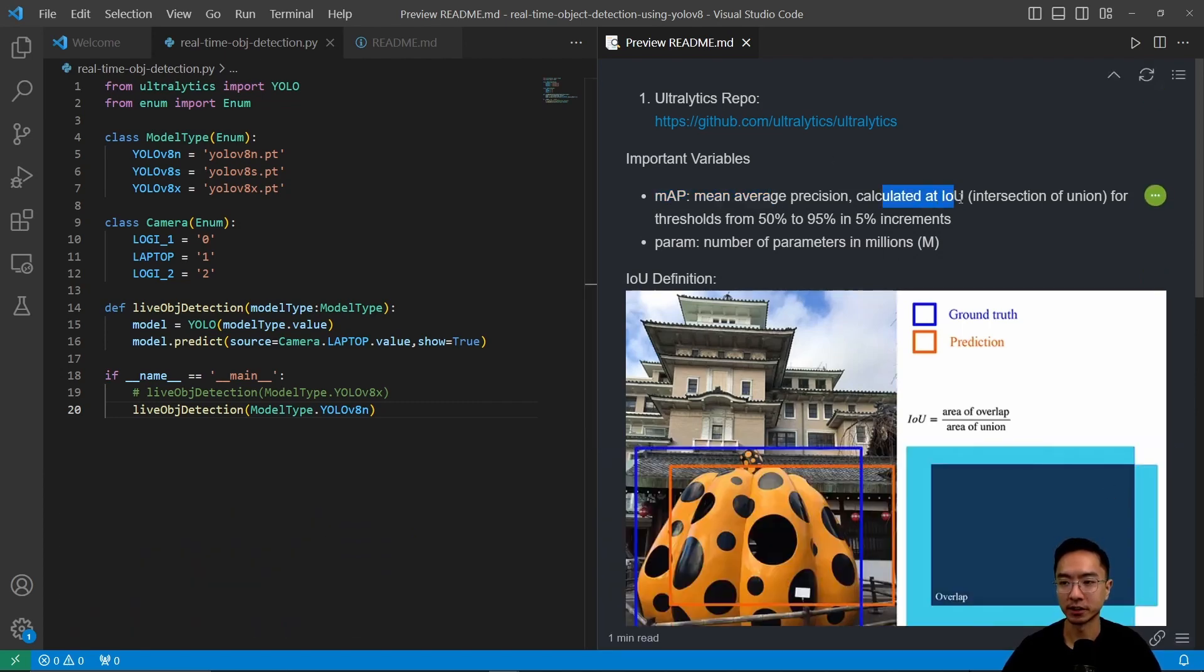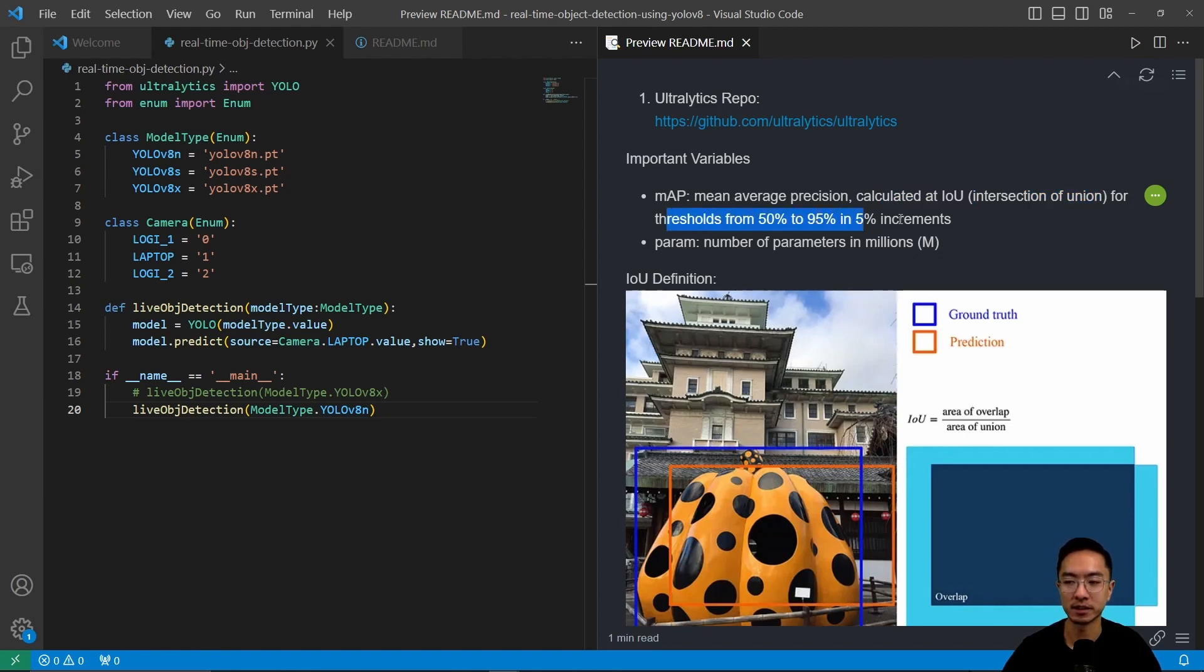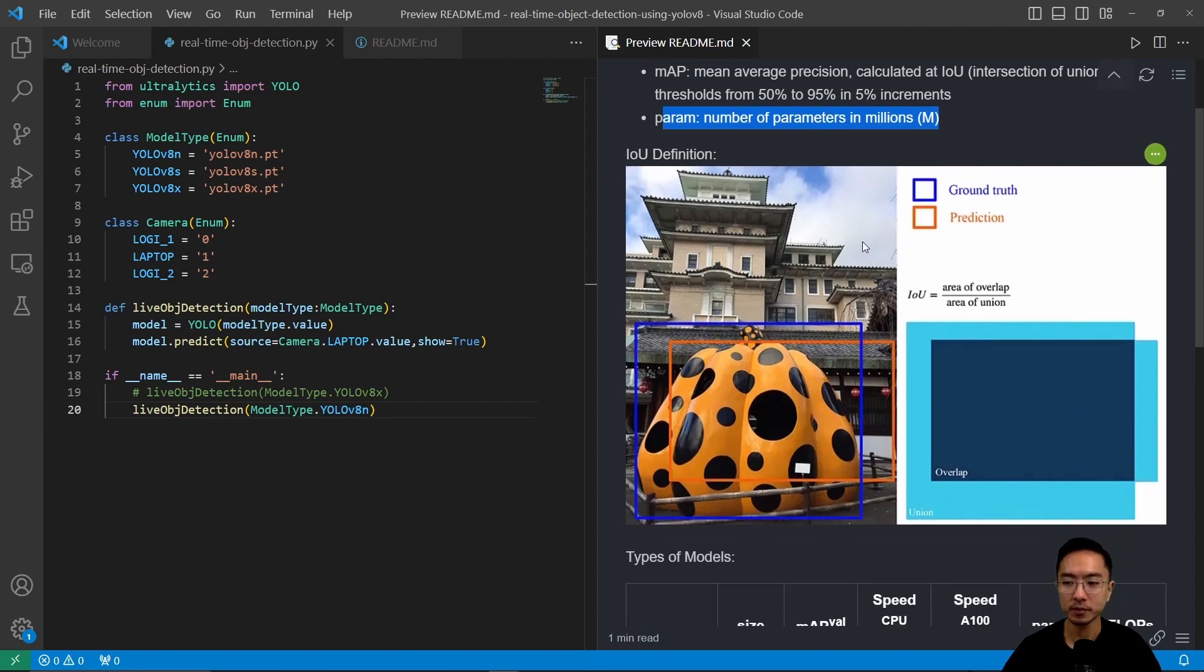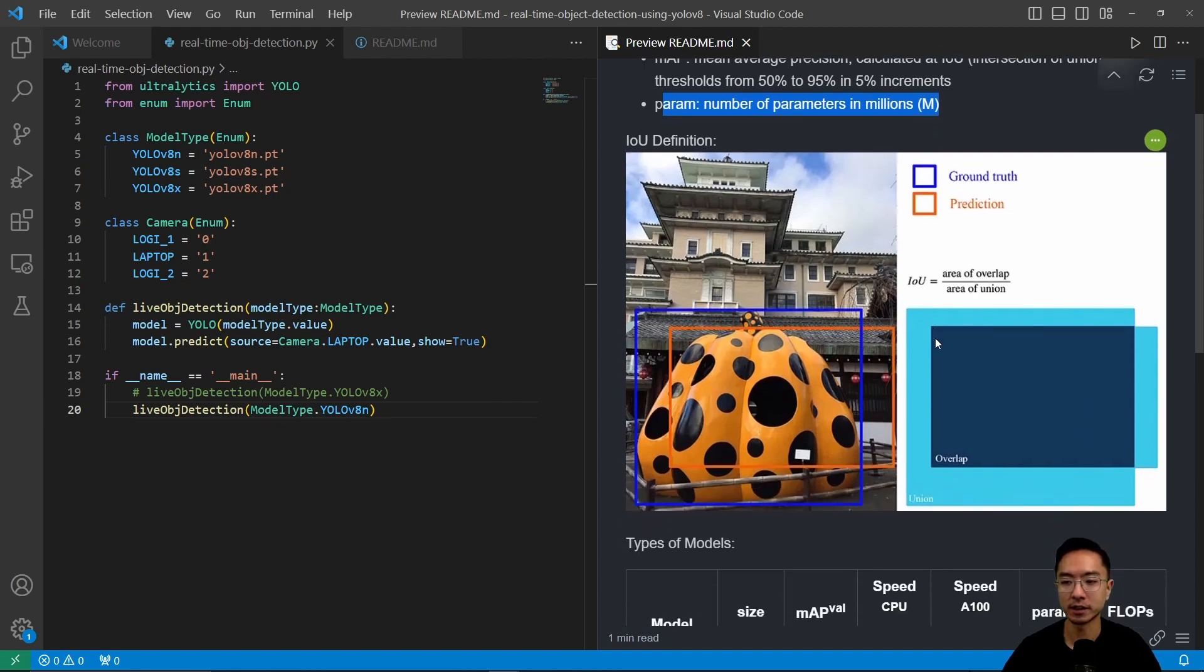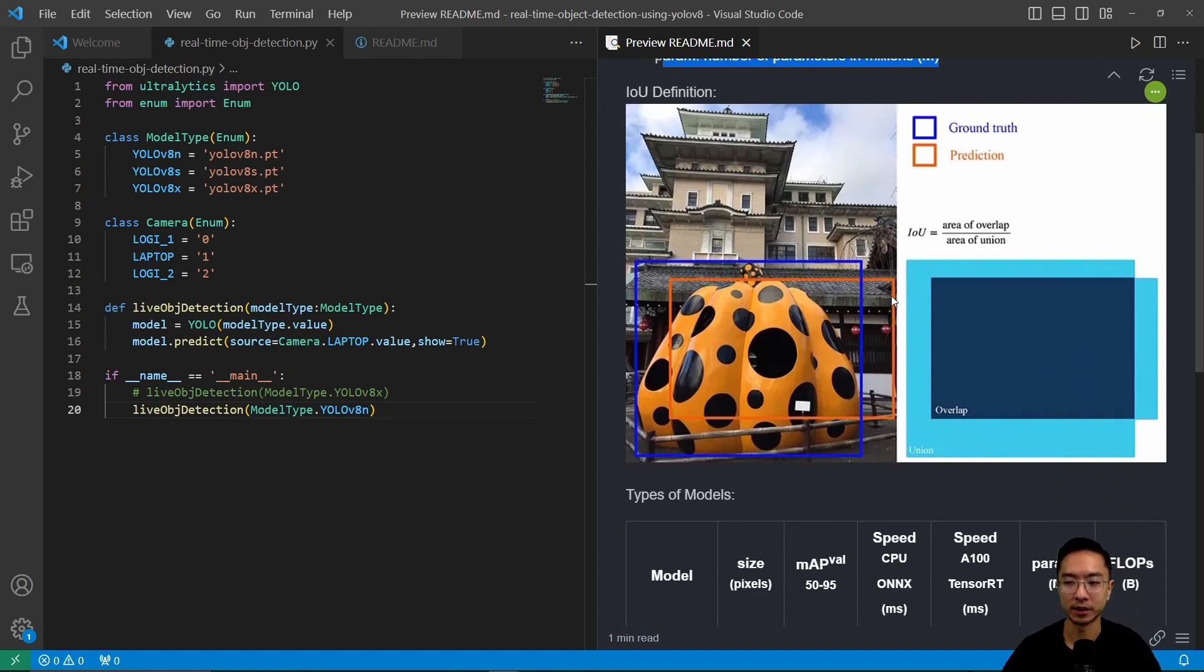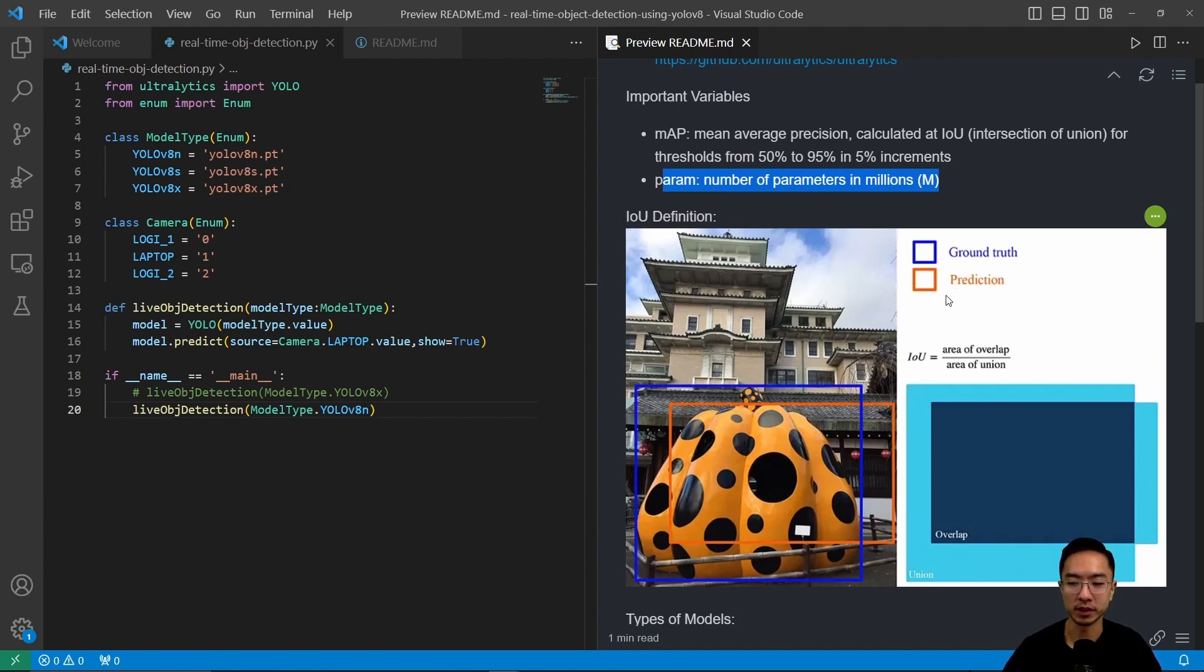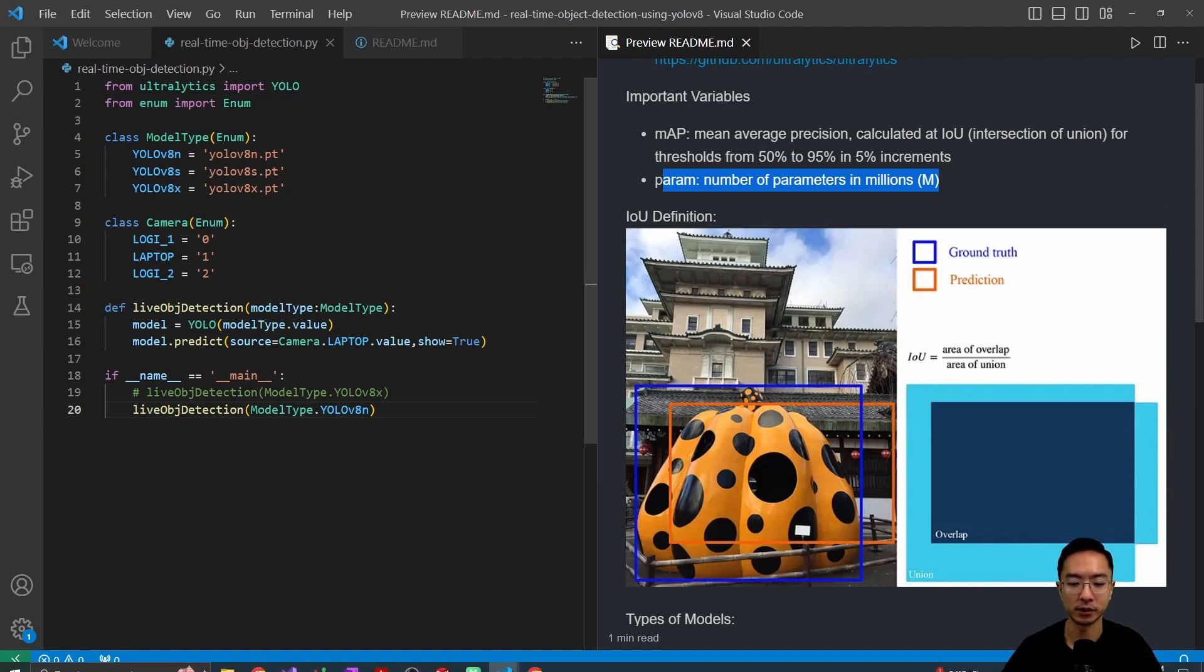And then you have param, which is the number of parameters in millions. Here you can see as an image what defines the IOU. You have your ground truth and your prediction, and IOU is the area of overlap divided by area of union. That's how they're defining IOU.